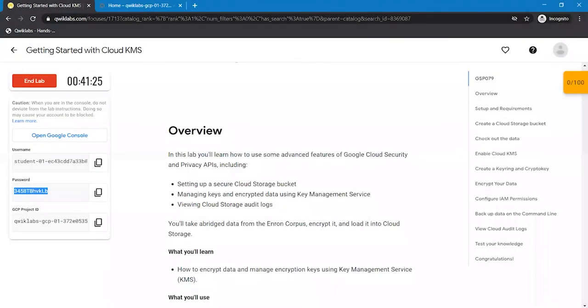Hello everyone. Welcome back to the Google Cloud Platform. In this video, we are going to work on getting started with Cloud KMS.